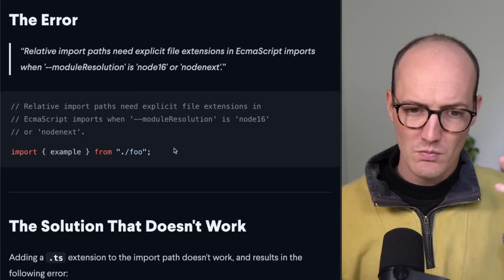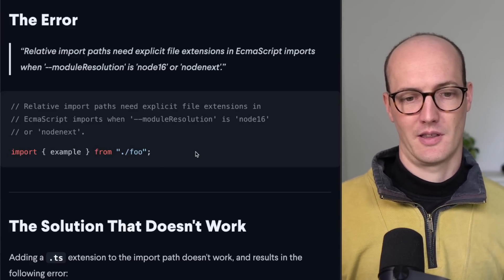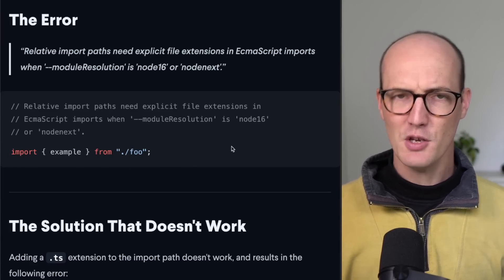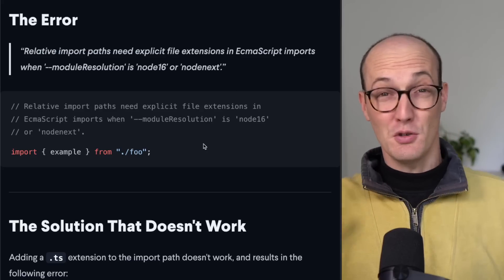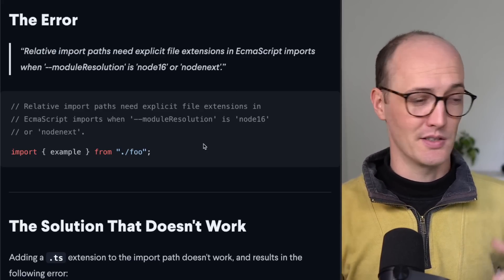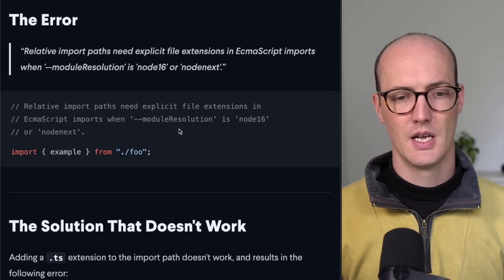So imagine that you're writing an import like this, where we have import example from foo. Now when you import example from foo, you're super used to this syntax, right? Like this is how bundlers have worked for the last few years or so.